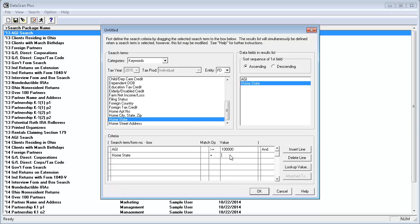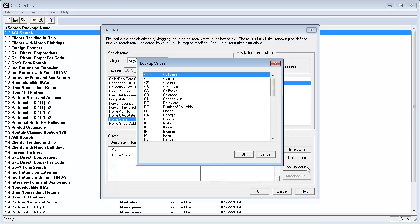After clicking in the Value field, notice that the Lookup Value button becomes active. I'll click on it and a list of states appears.